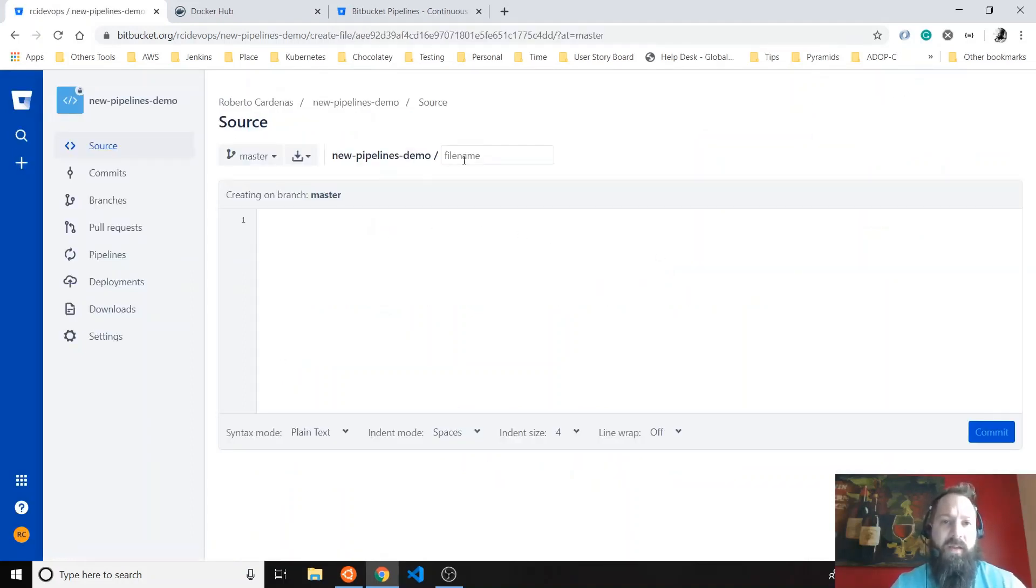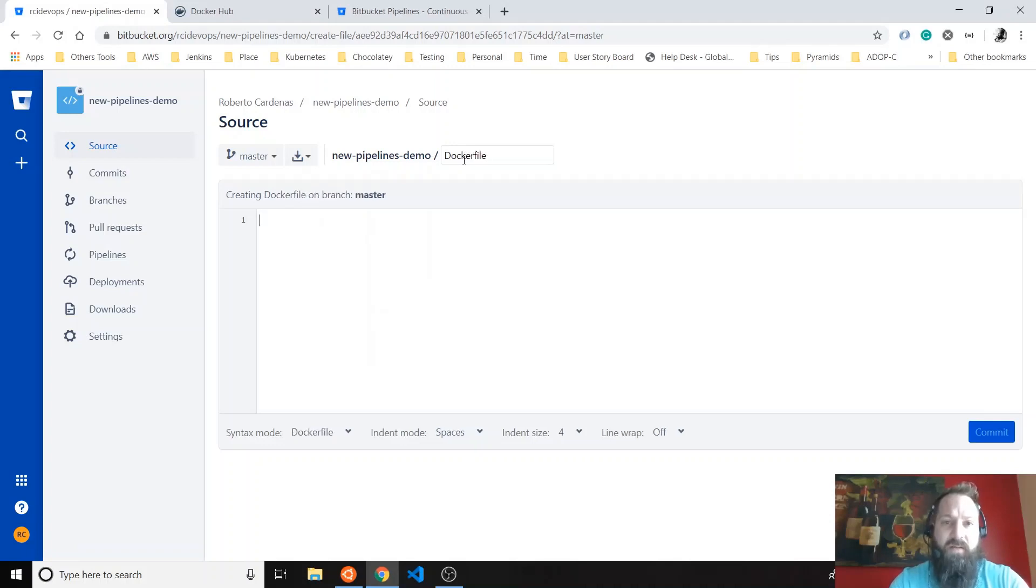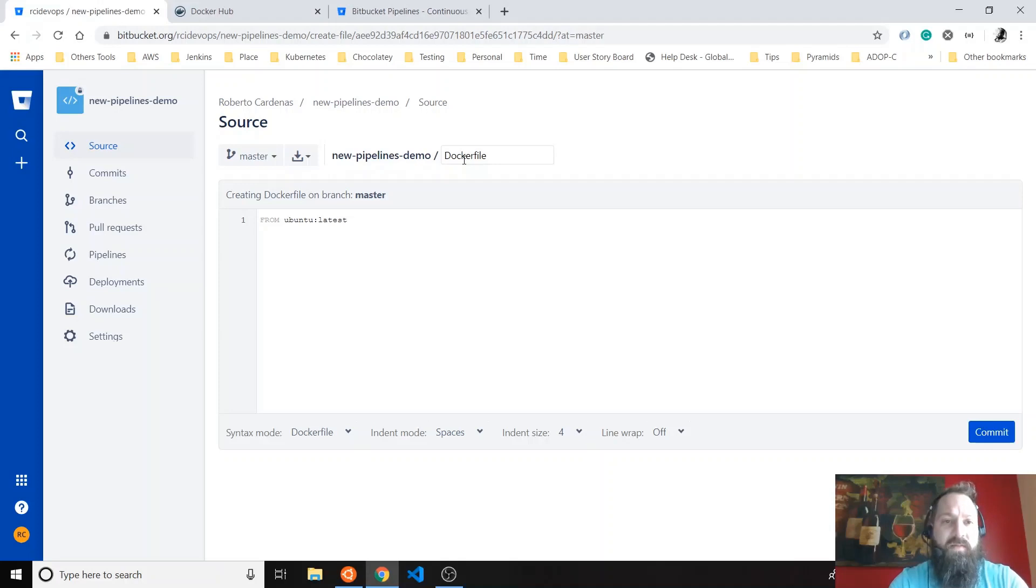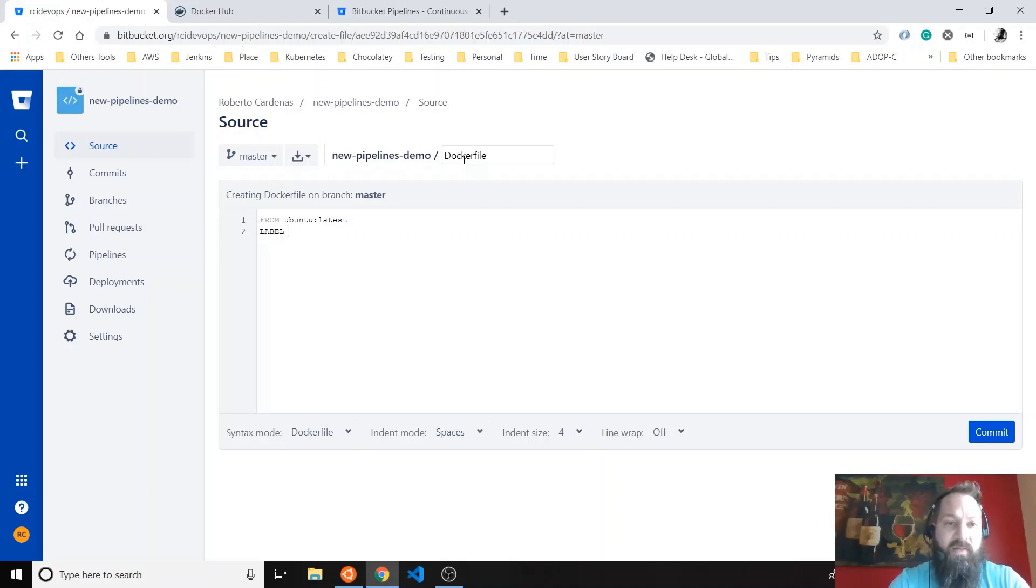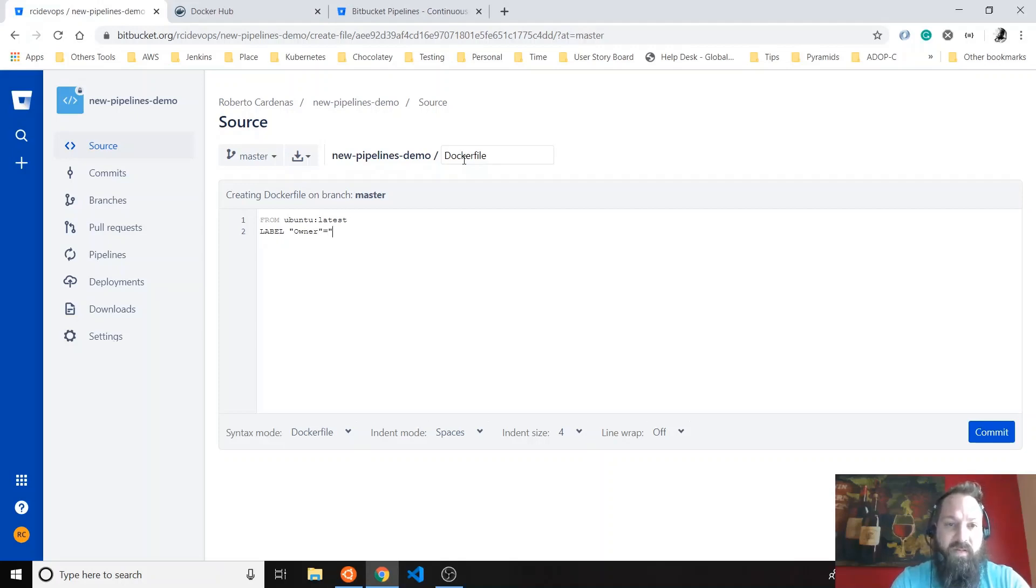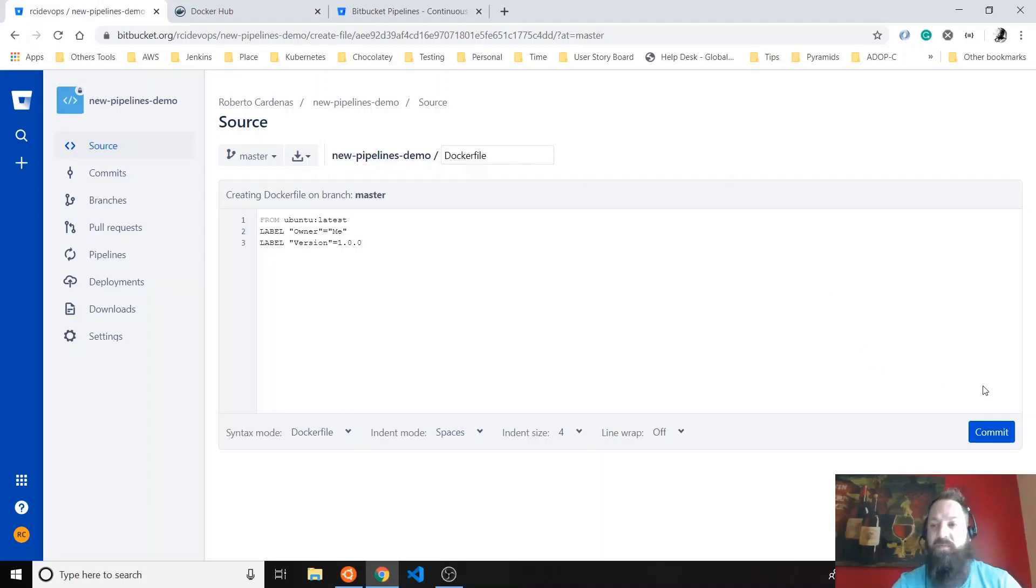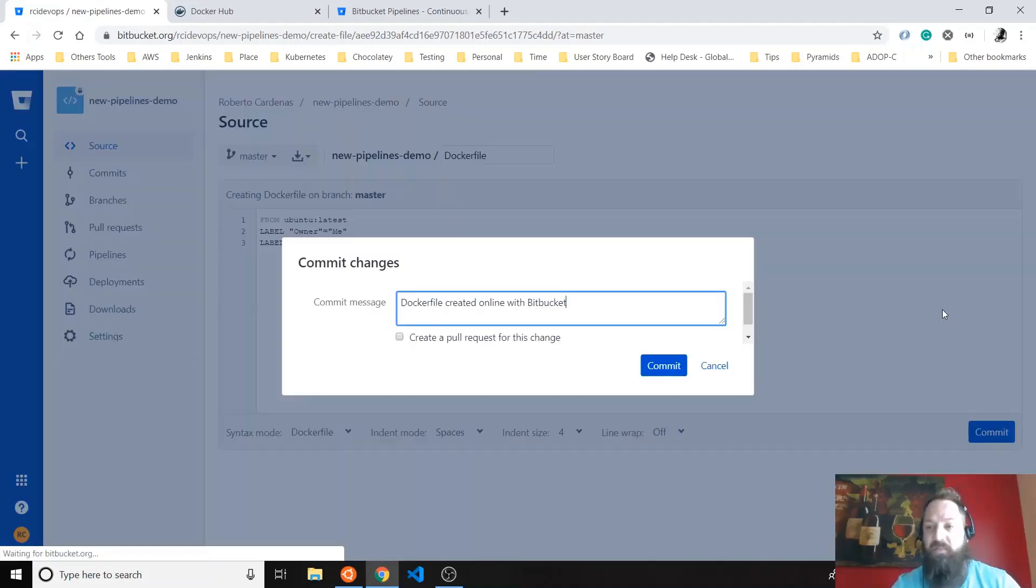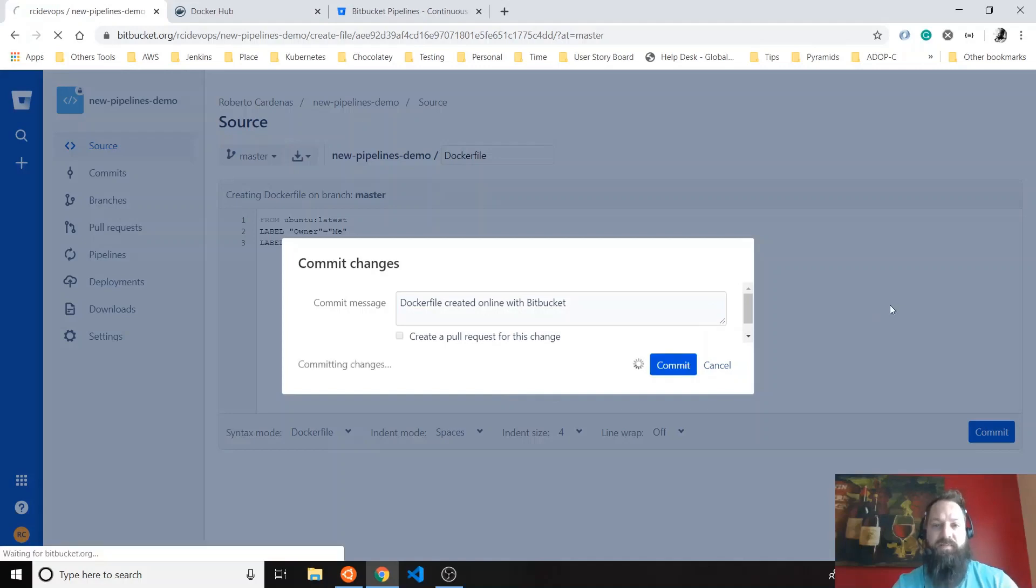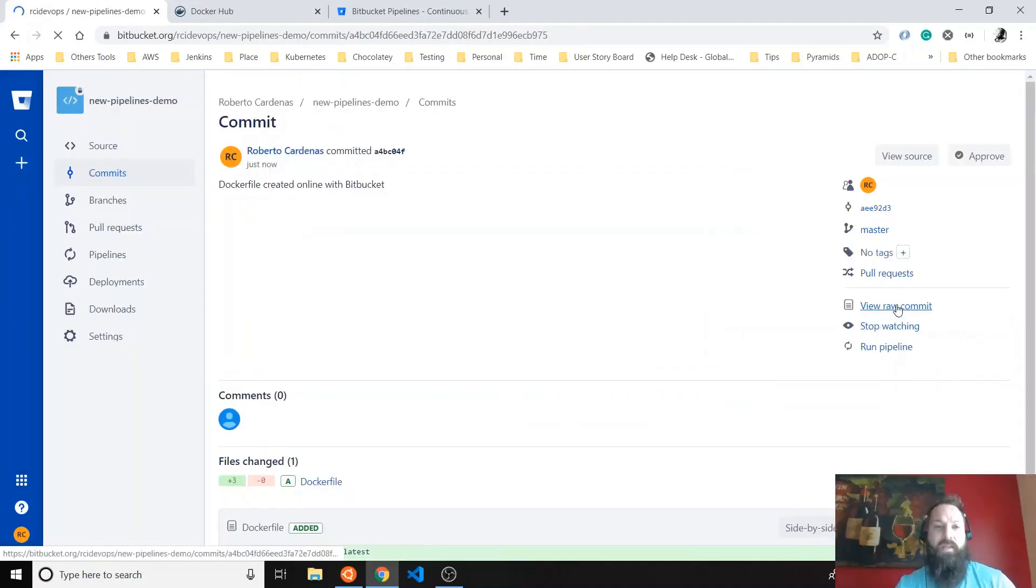And the file name is going to be Docker file. And then here, we're going to do it. We're going to do it. And then we do label maybe label. And then we're going to do owner equal me and we can do a label version 1.0. Perfect. Let's commit it again. Docker file. That's fine. Create it.